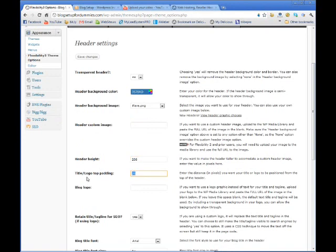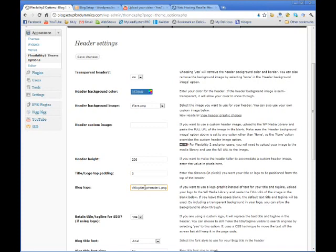I want the title and the top padding to be 0. And then I'm going to paste the URL in here.